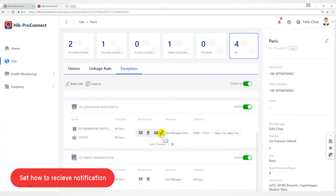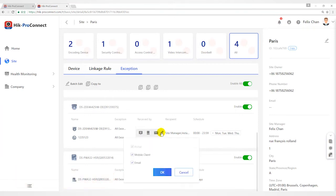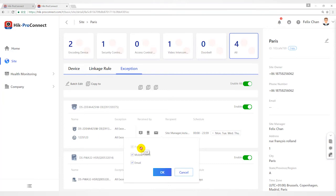Step 3, set how to receive notification. Move the cursor to the received by field and click edit. Check the receiving modes according to actions. Portal. When an exception is detected, the device will push a notification to portal in real time, so portal is checked by default and you cannot edit it.